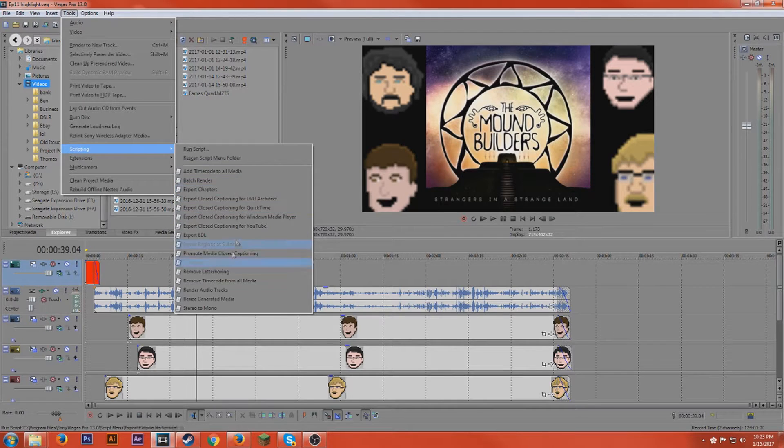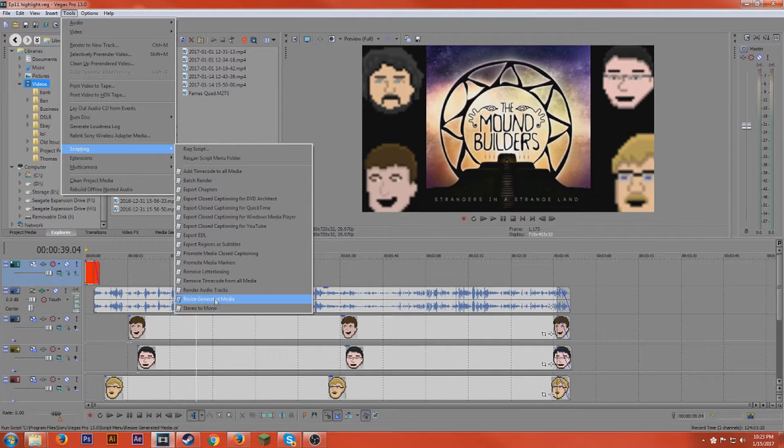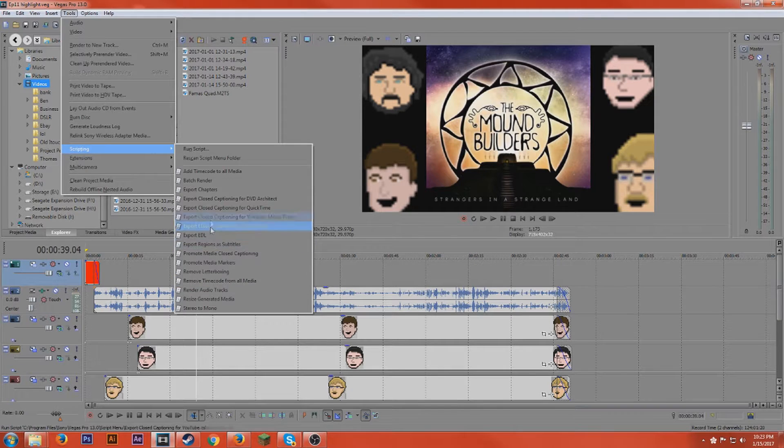Like all these they have stereo to mono, resize the media generators.